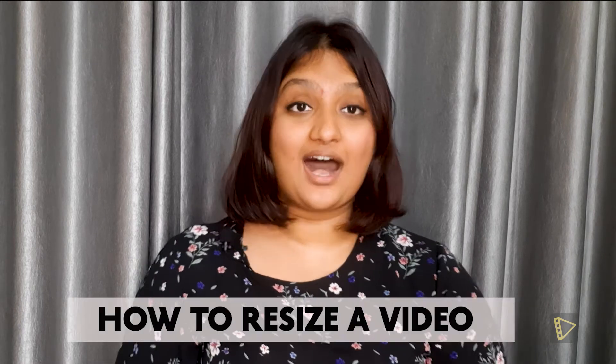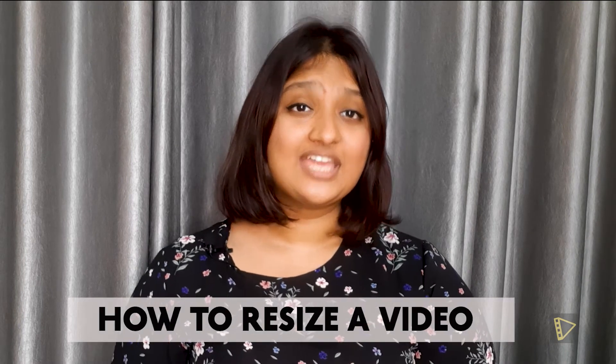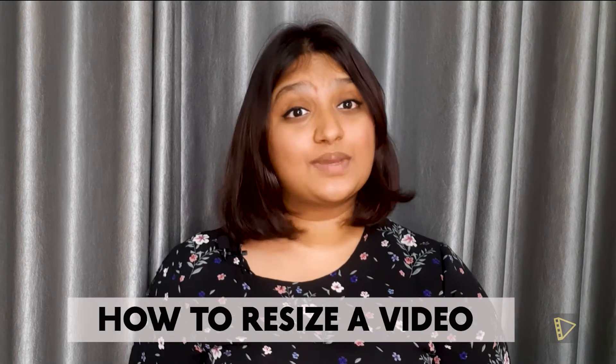Hello and welcome to another video. The topic for today is how to resize your video. Changing the aspect ratio of your video or resizing your video might seem like a small step, but is a really powerful one.